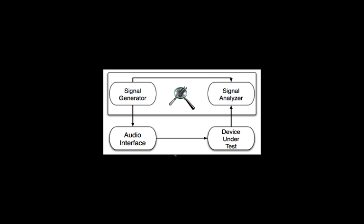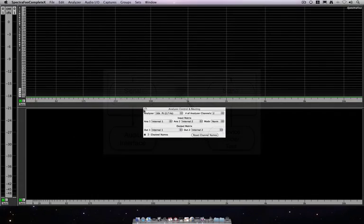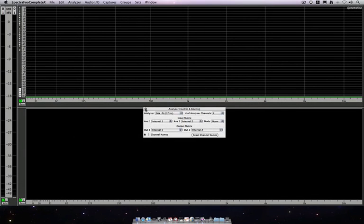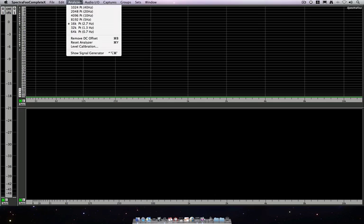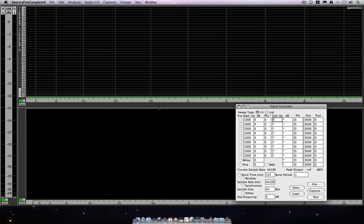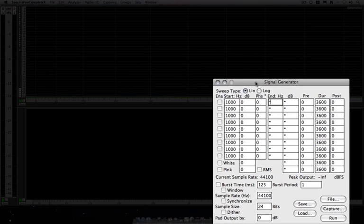With that routed, let's close up this window and let's take a look at the generator. Here in the analyzer menu, show signal generator, and here we go.